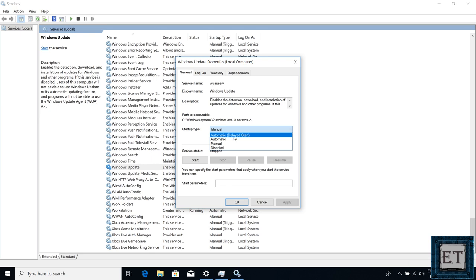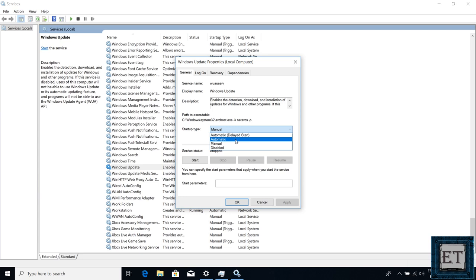Here you have the automatic delayed, which means that it will start automatically after your Windows is fully up and running. That way it won't cause any delays during startups. Then you have the automatic, which means it will start up as Windows boots up. The manual option allows you to choose when to run this service. So technically it shouldn't run until you go to click on the check for update button in Windows update page.